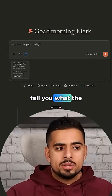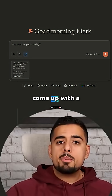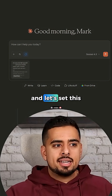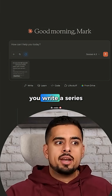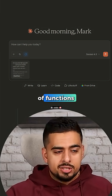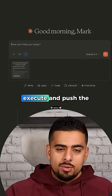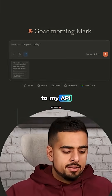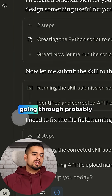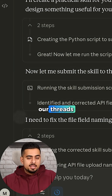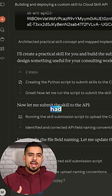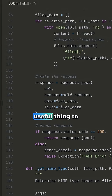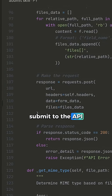I don't want to tell you what the skill is — come up with a skill that you think would be useful to import, and let's set this up so you write a series of functions that can execute and push this skill to my API. So it's basically going through our threads and memory in the conversations we've had to pull out something that might be useful to submit to the API.